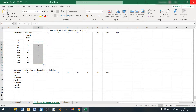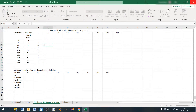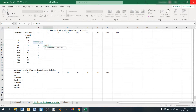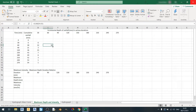Moving on to the 60-minute time frame, we can easily calculate the incremental rainfall here just by using the equation equal sign SUM, adding the rows leading up to the 60-minute time frame, hit enter, and drag it down.